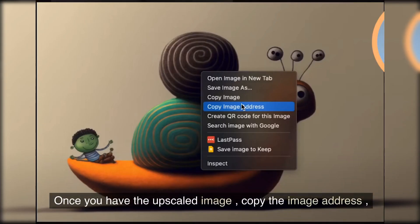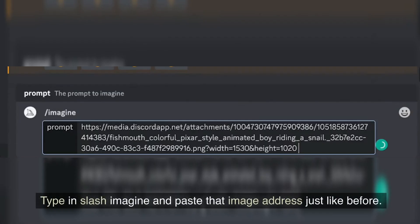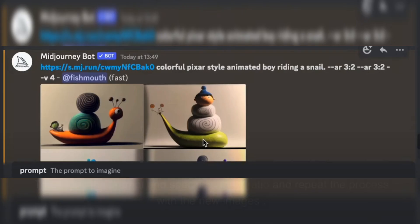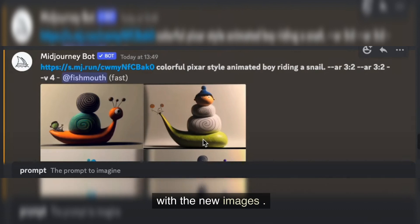Once you have the upscaled image, copy the image address, type /imagine and paste that image address just like before. Then copy the prompt and specific aspect ratio and repeat the process with the new images.